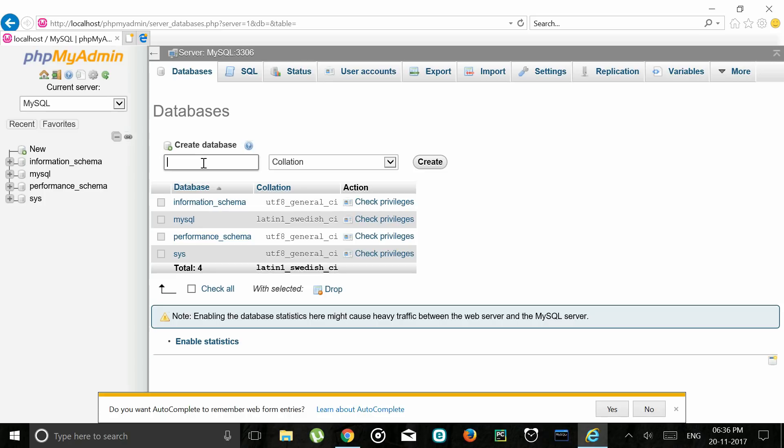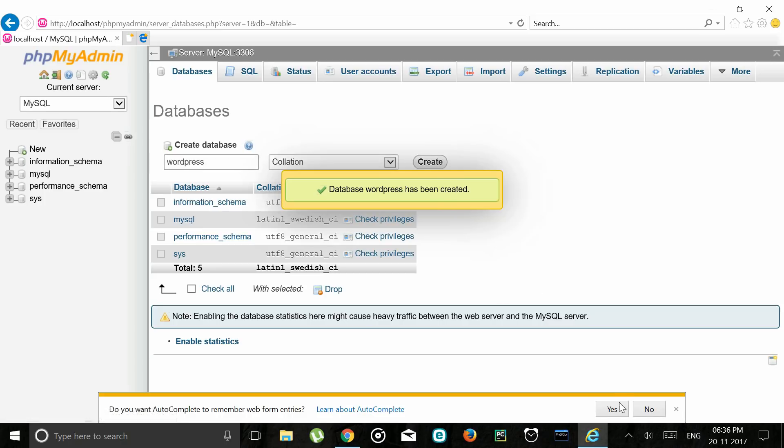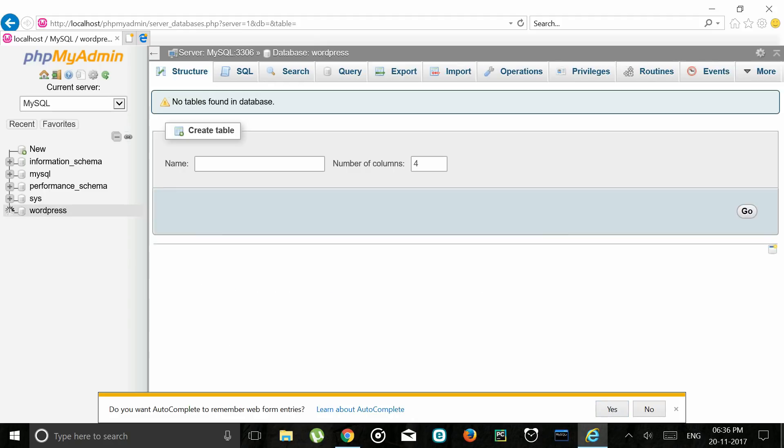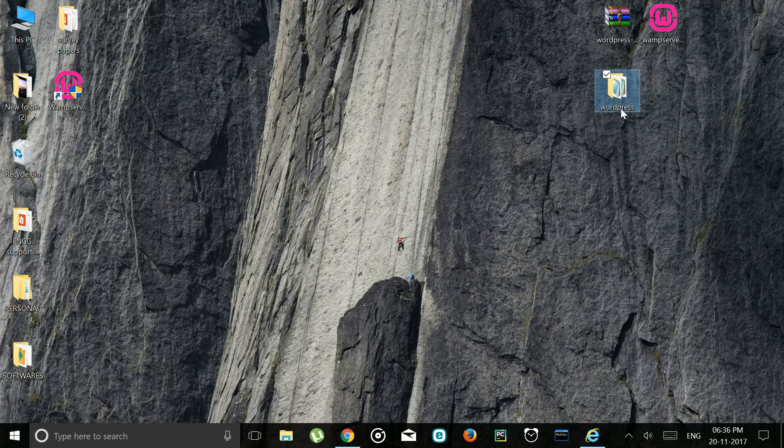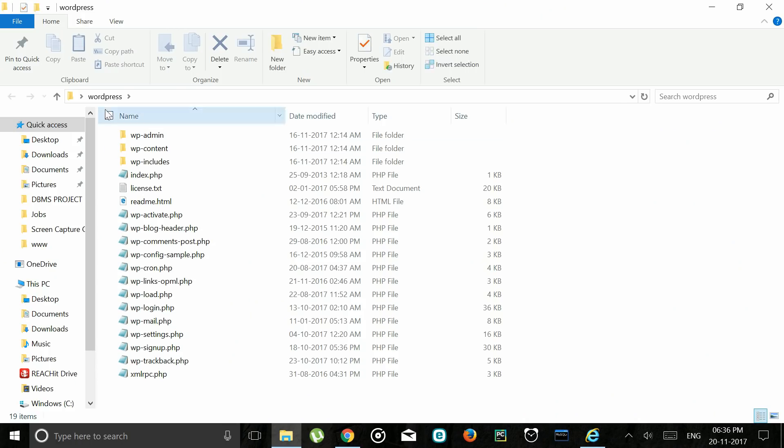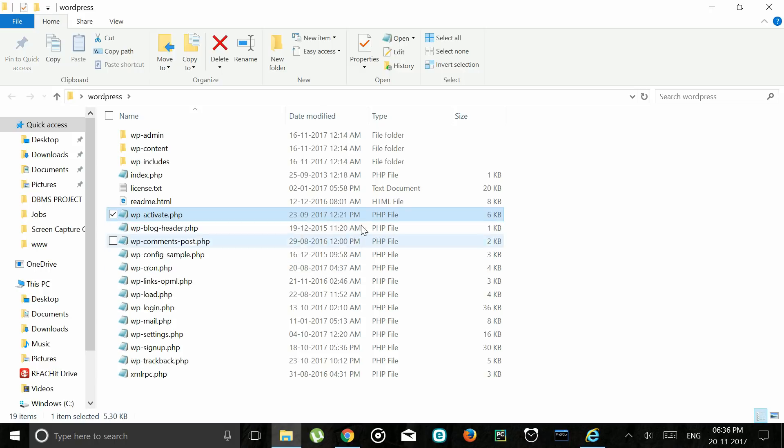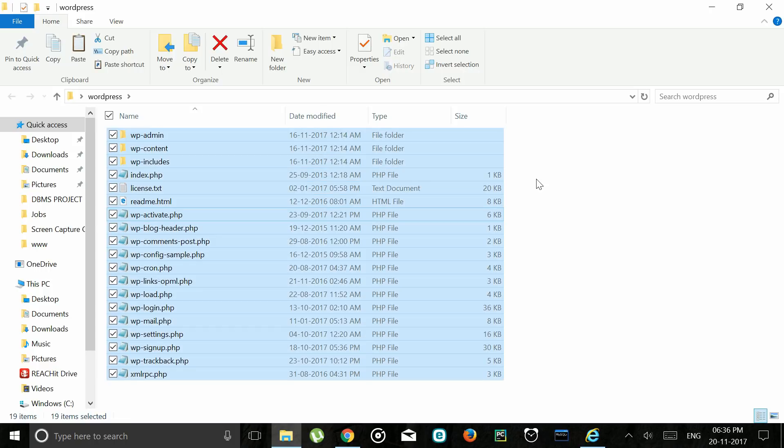We just go ahead and create our database named WordPress. Now we need to go back to our downloaded WordPress folder. These files have to be put in proper places. The steps to be followed in order to do so are.